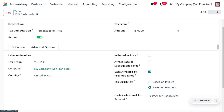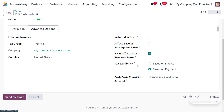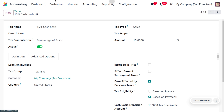Under the Advanced Options, you can see Tax Exigibility, which determines when the tax becomes due for payment. There are two options: Based on Invoice and Based on Payment. For cash basis taxes, we use Based on Payment, meaning the tax is due as soon as the payment for the invoice is received. We also set the temporary account here — Tax Receivable — the same account configured earlier.